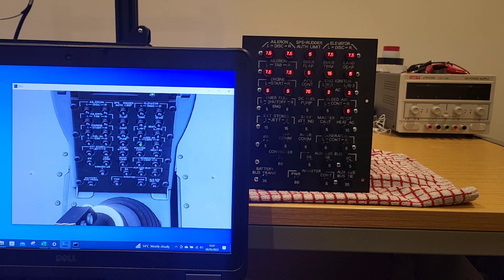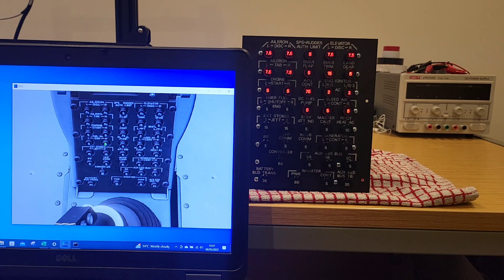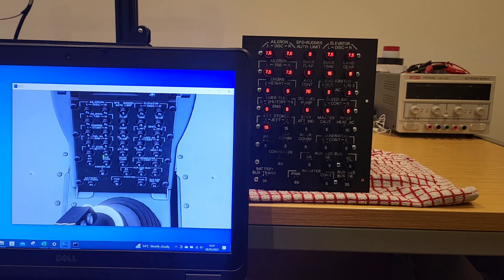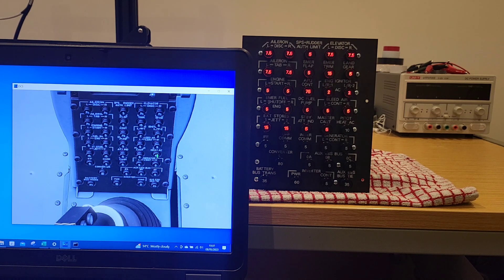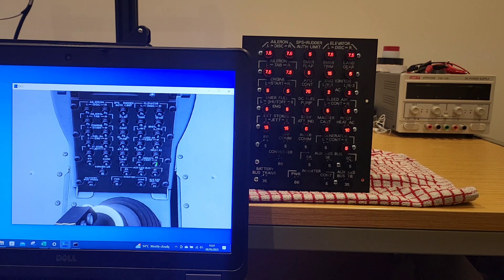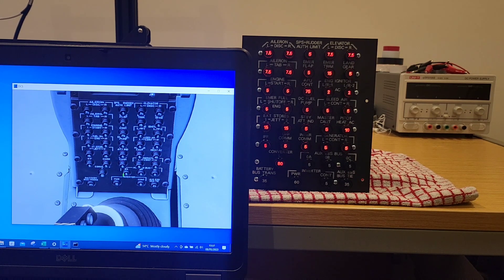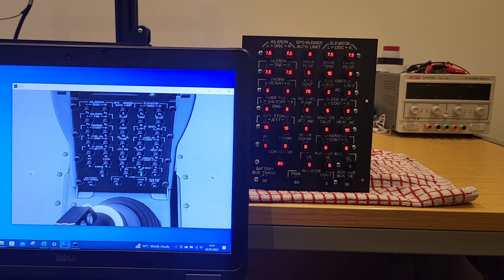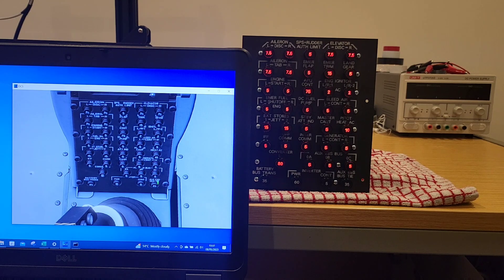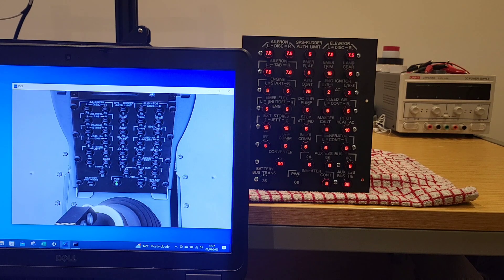And what's really cool is a number of these when they are tripped it does impact some of the actual systems in the simulation of the A10. And we'll be able to better see that when this is installed into the sim pit.